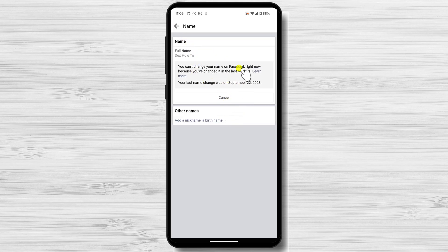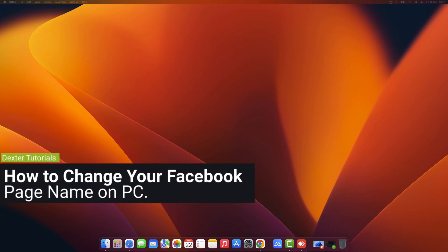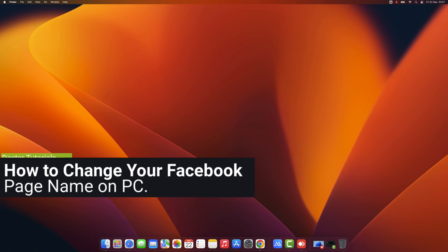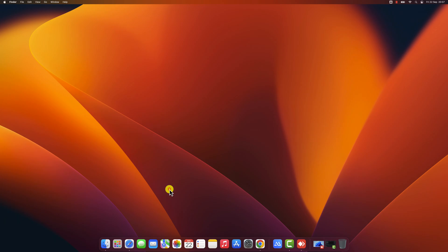How to change your Facebook page name on PC. To change your Facebook page name on PC, you'll need to be an admin of the page. If you're not an admin, you can ask someone who is to make the change for you. This tutorial is also for MacBooks and Windows PCs as it is done on a browser.